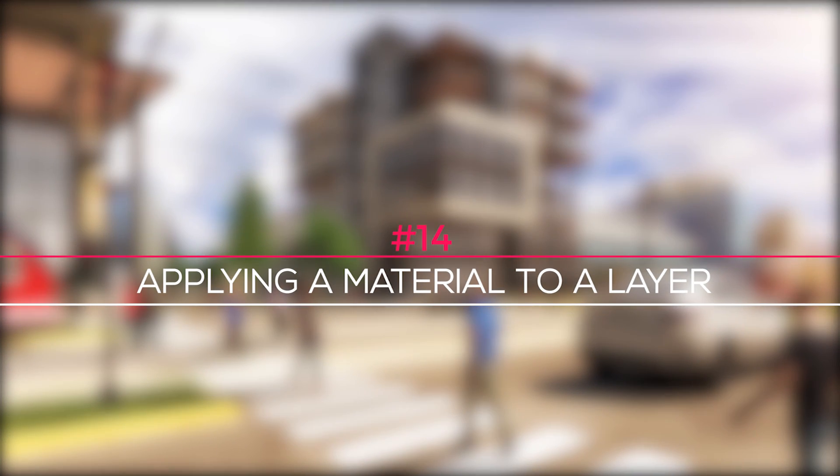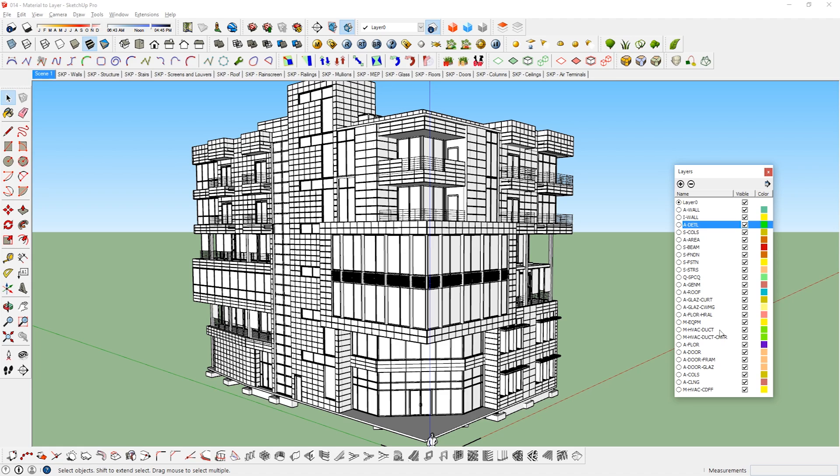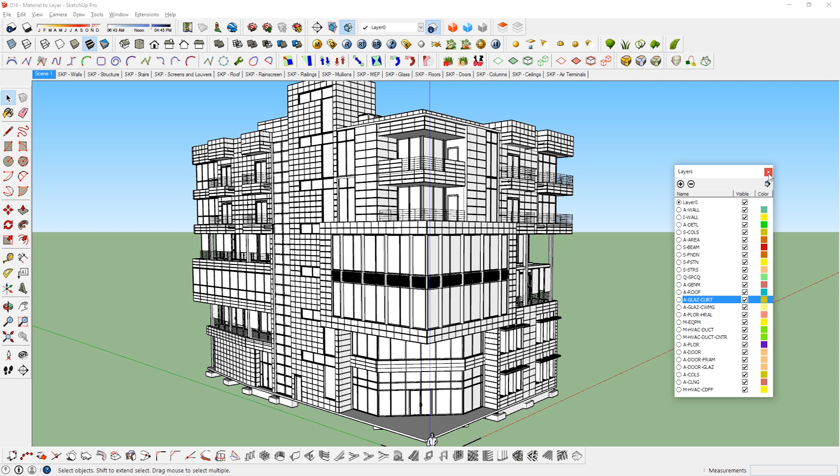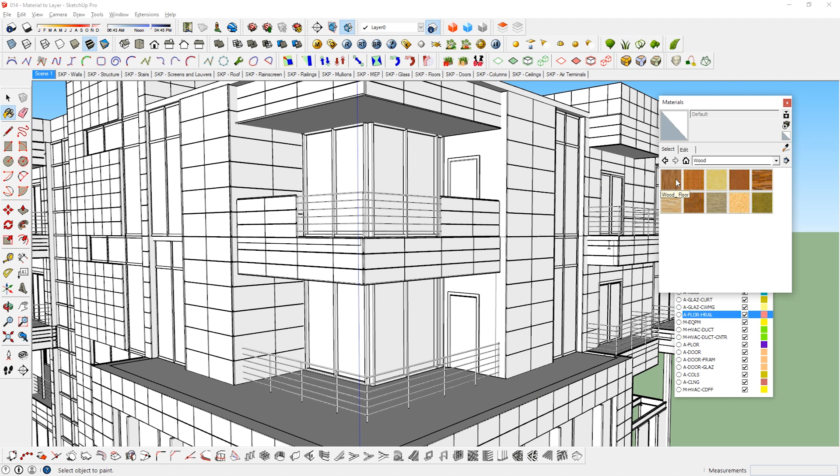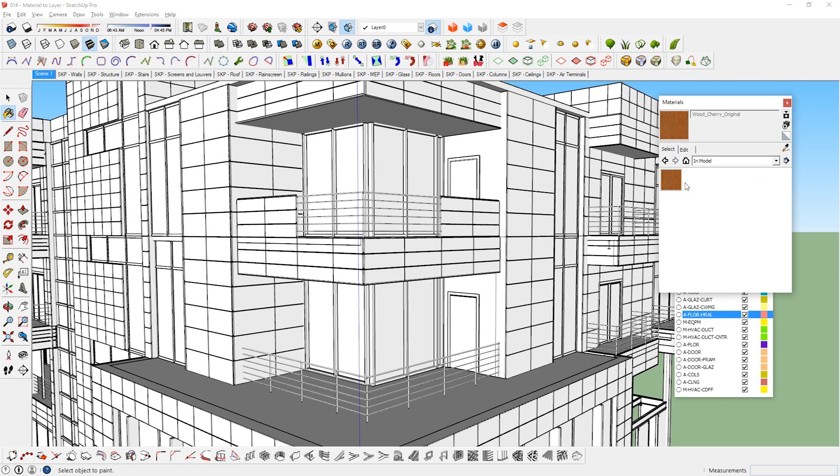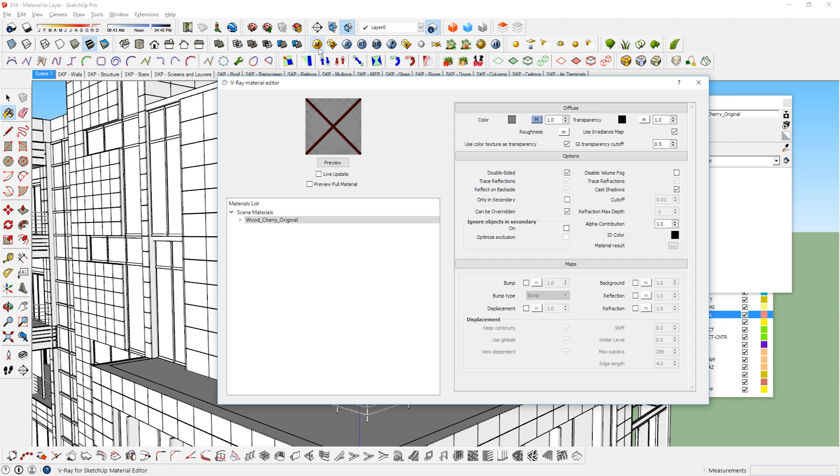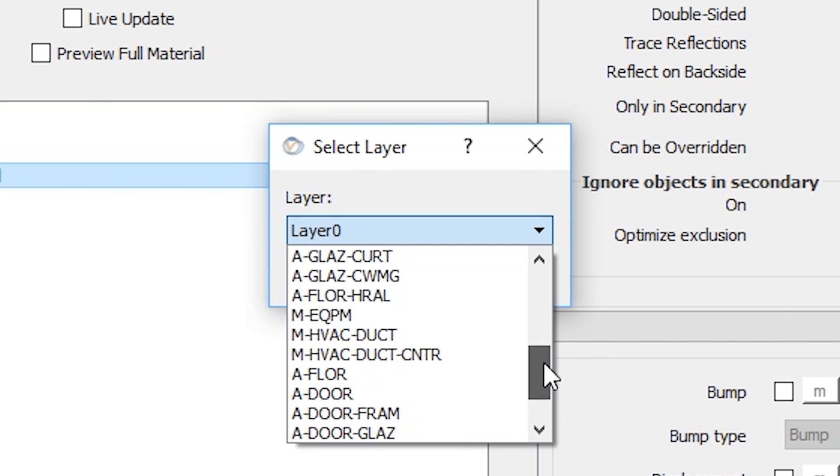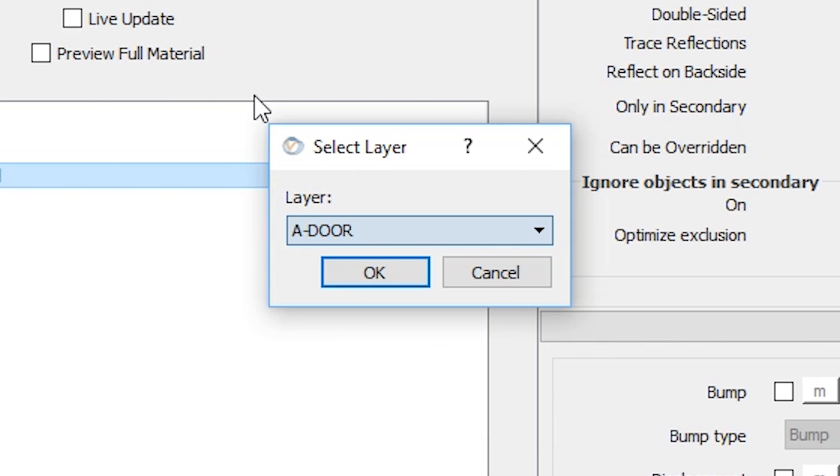Applying a material to a layer. Sometimes when you import a model to Sketchup, it might be organized by layers, like this model that I've imported from Revit. There's a trick that uses these layers as a way to apply materials to the model. Let's say I want to apply a wood material to this layer that consists of all the doors in the model. I can first go to the V-Ray material editor, then select the material that I want to use, right click, apply material to layer, then select the layer that I want, and press ok.